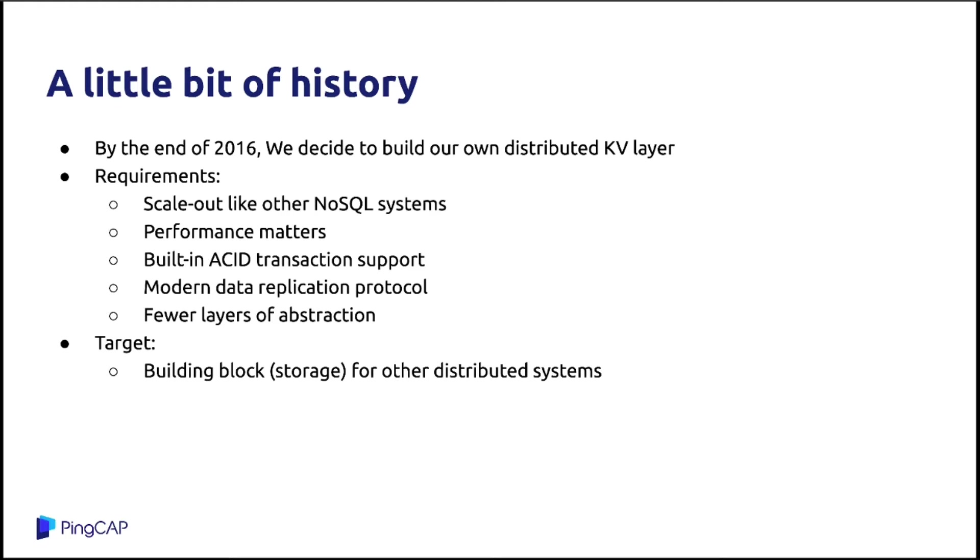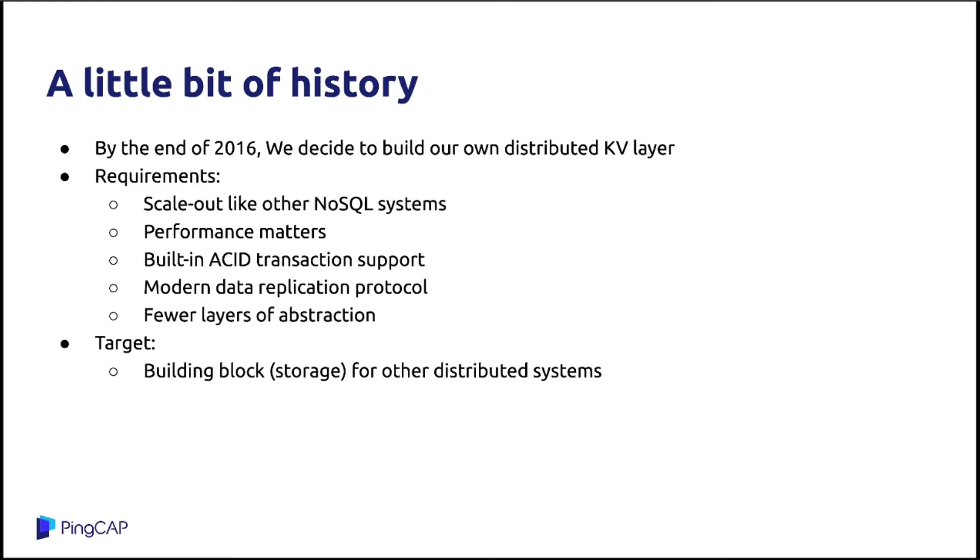And last but not least, we want this system to have less dependencies compared to the HBase or the Hadoop stack. It is a little bit related to the performance perspective. And we found that such a system has the potential to be the building block for other distributed systems.